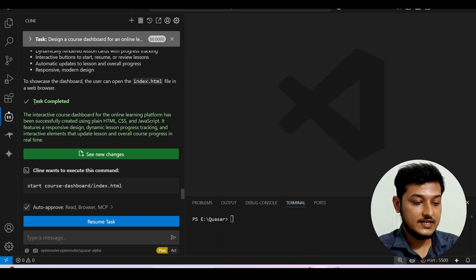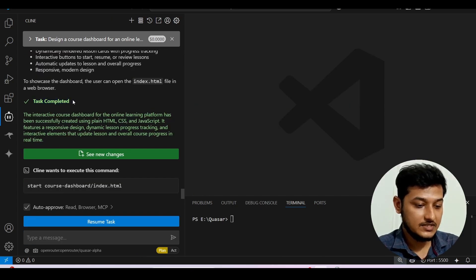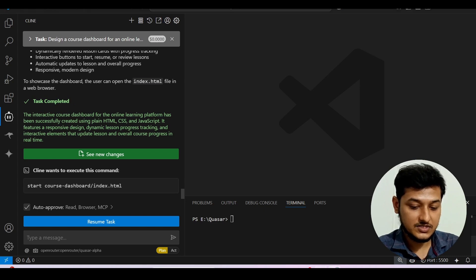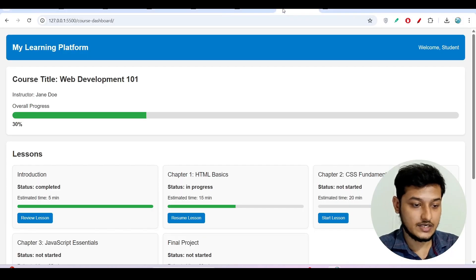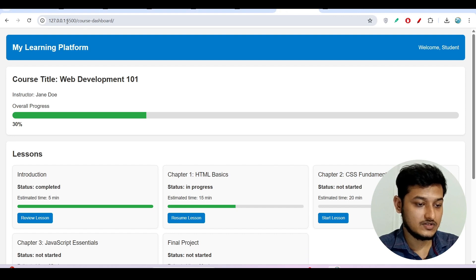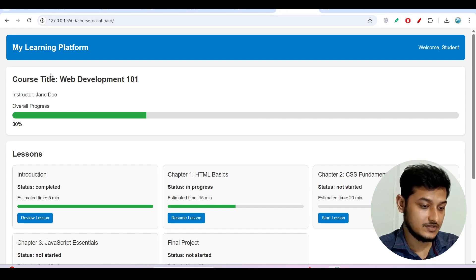My task got completed. Now if I open this in my browser, so here you see that on this port I have this.